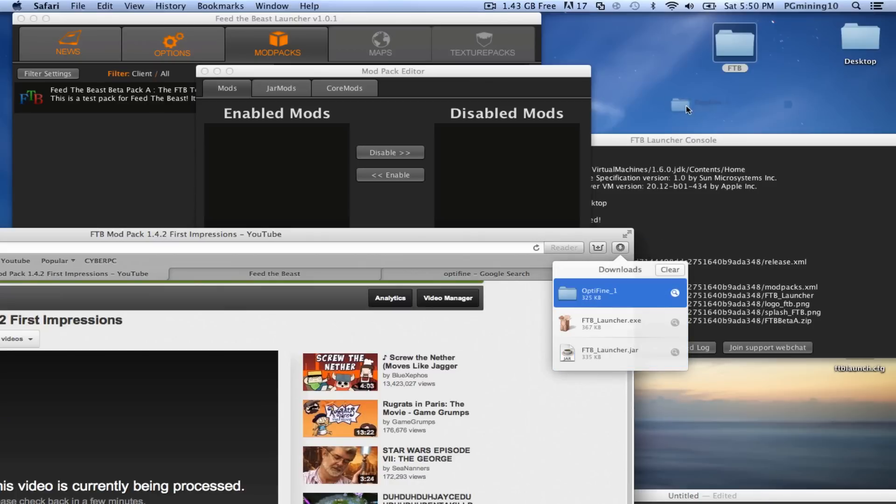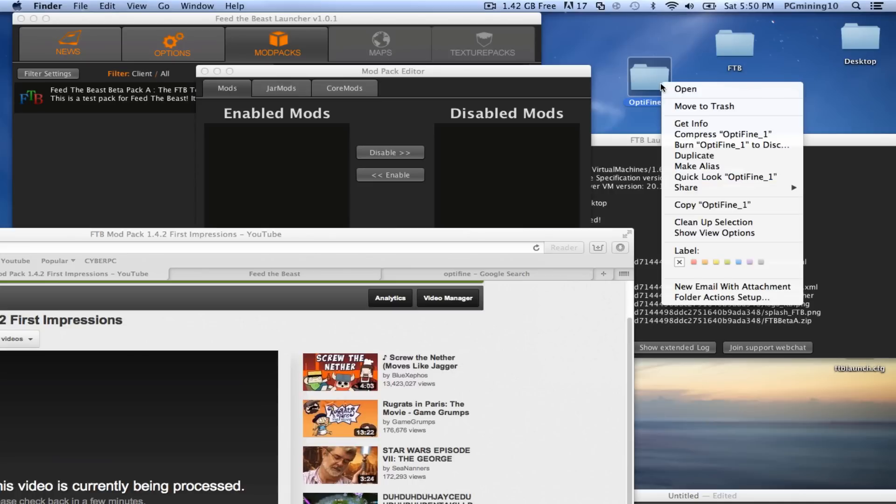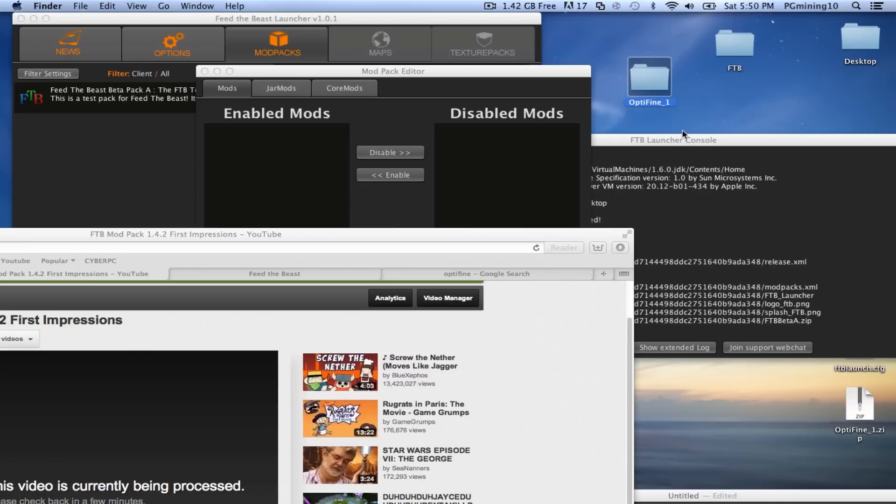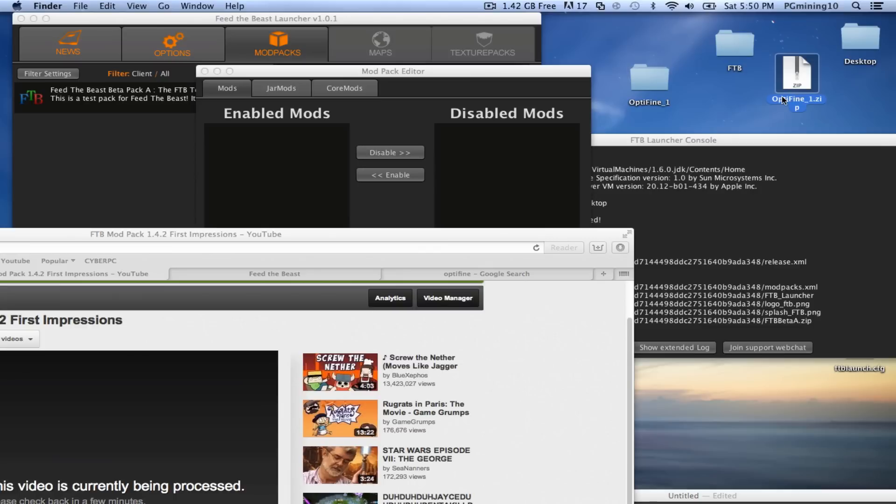Let's take our Optifine, and let's drag it out here. Now as you can see, it's not actually a zip. So if your computer actually unzips a file on its own, you just want to go ahead and right click, and just go ahead and click compress. So now that that's compressed, it does need to be a zip.